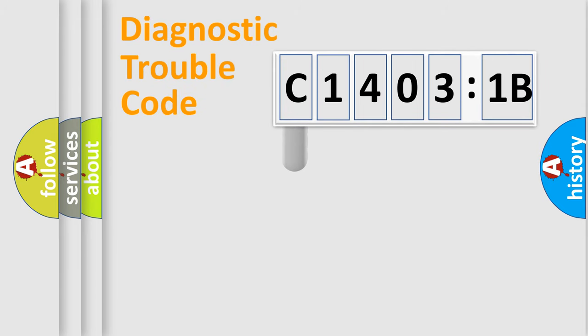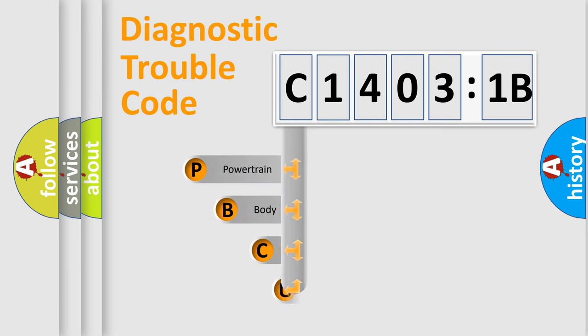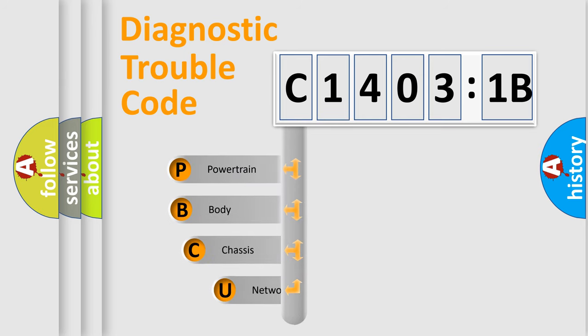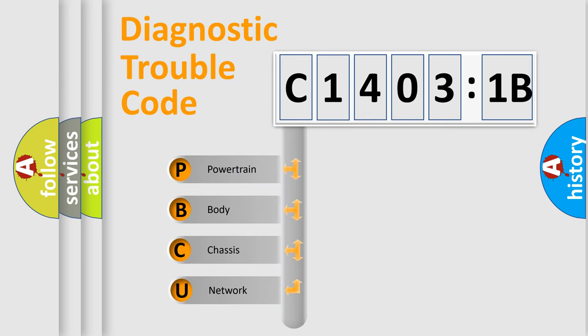First, let's look at the history of diagnostic fault code composition according to the OBD2 protocol, which is unified for all automakers since 2000.